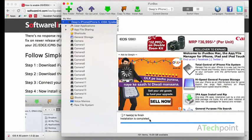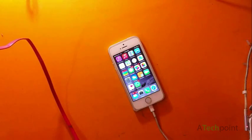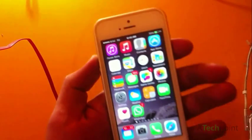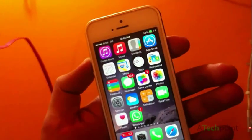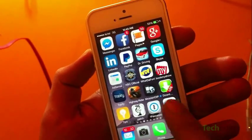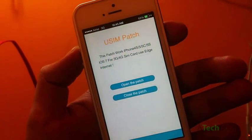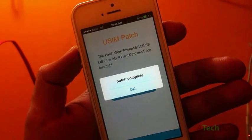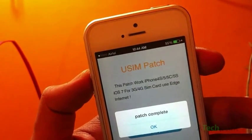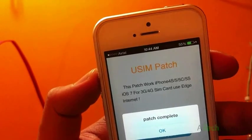Once installation is completed, go to your phone and open the patch file. There are two options: open the patch and close the patch. By clicking open the patch, you will forcefully switch from 3G to 2G.